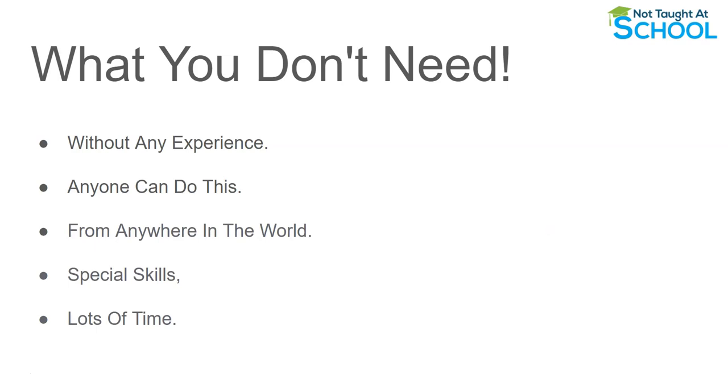So for this method you can do this without any experience, anybody can do this from absolutely anywhere in the world, you don't need any special skills and you specifically do not need a lot of time for this. So if you're looking to make money online without experience, skills and a lot of time then you're going to absolutely love what I'm going to share in this video with you.